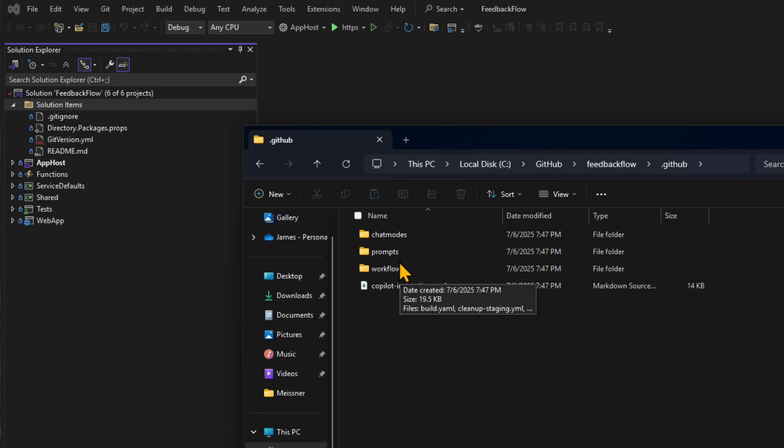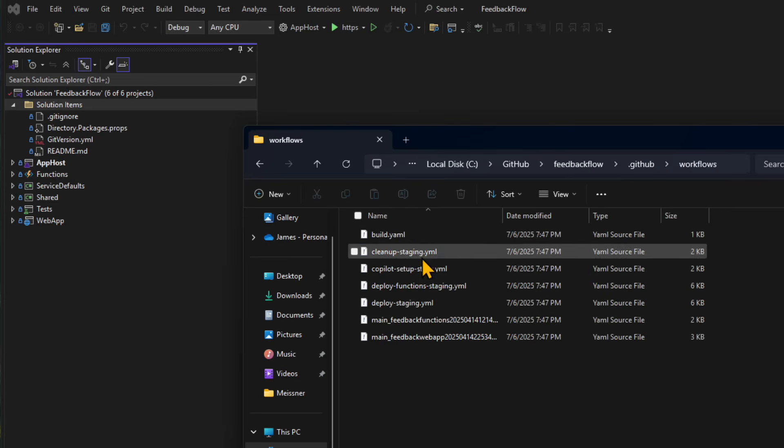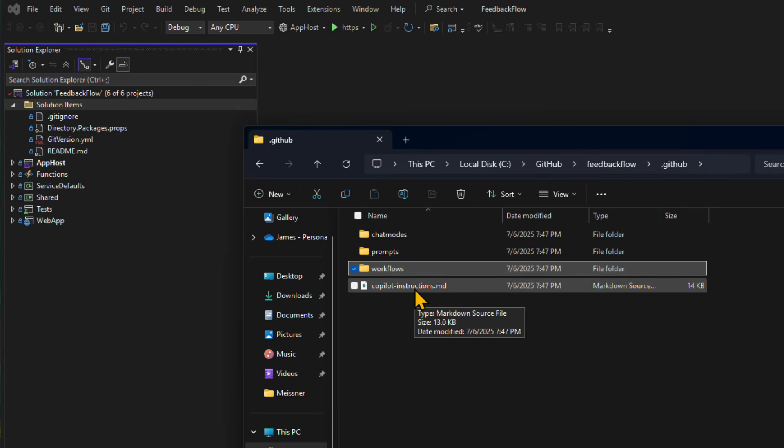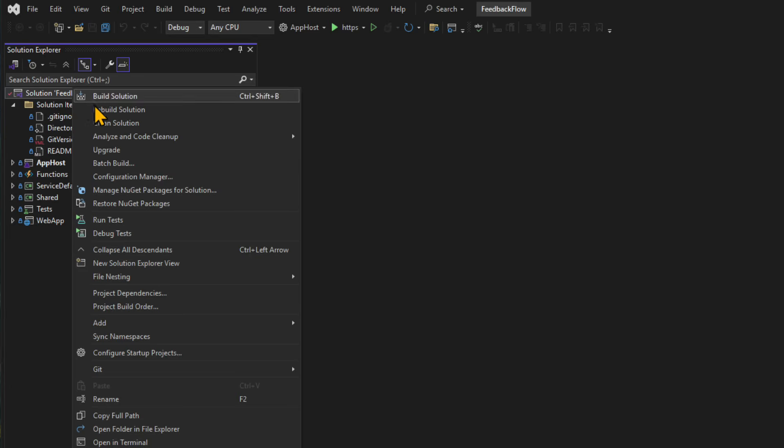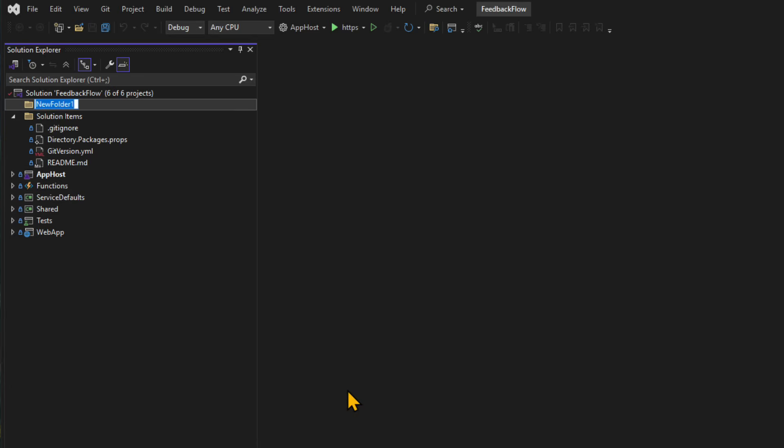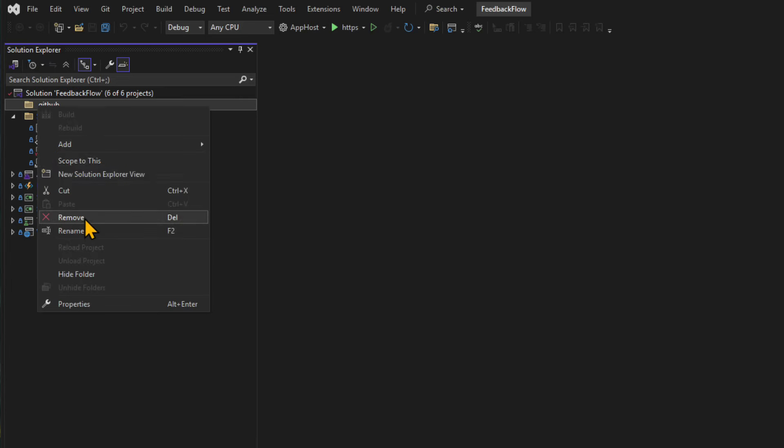It has things like my chat modes, my prompts, my workflows, for example, and a whole bunch of stuff in here, especially my Copilot instructions. So I could add a .github like new, add new solution folder and then say .github. Now this isn't actually my .github folder though. It's actually a solution folder. So it gets a little complicated.